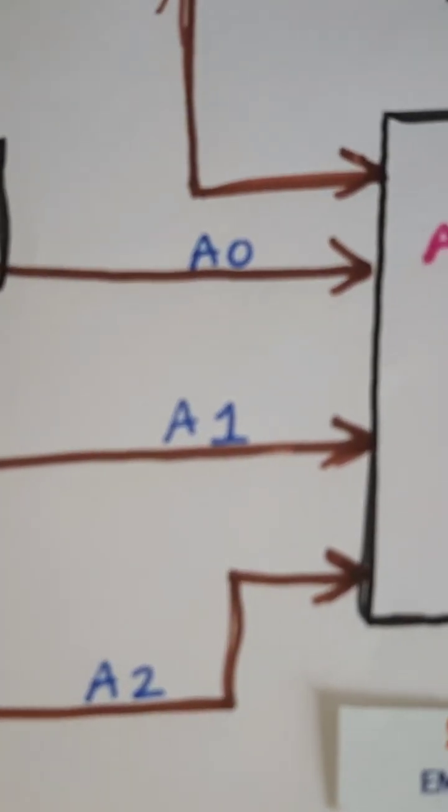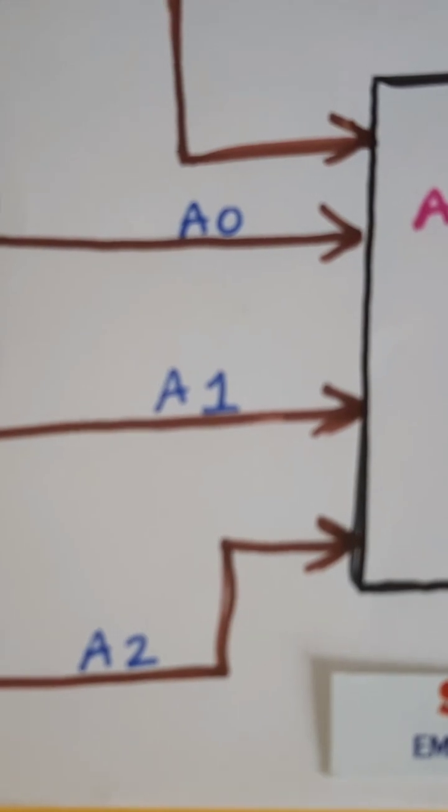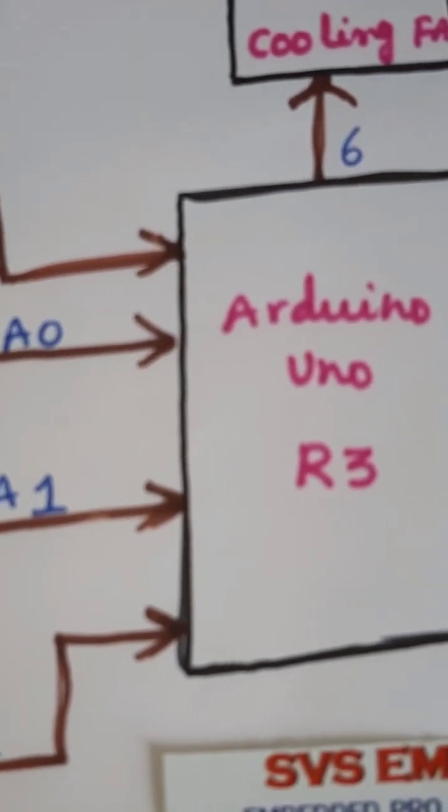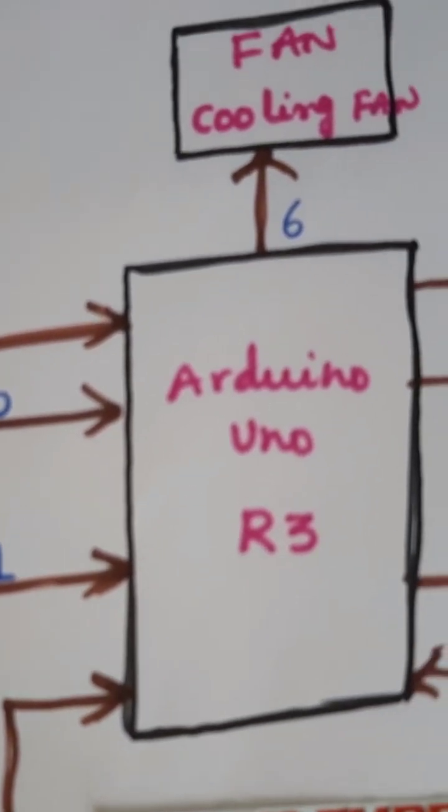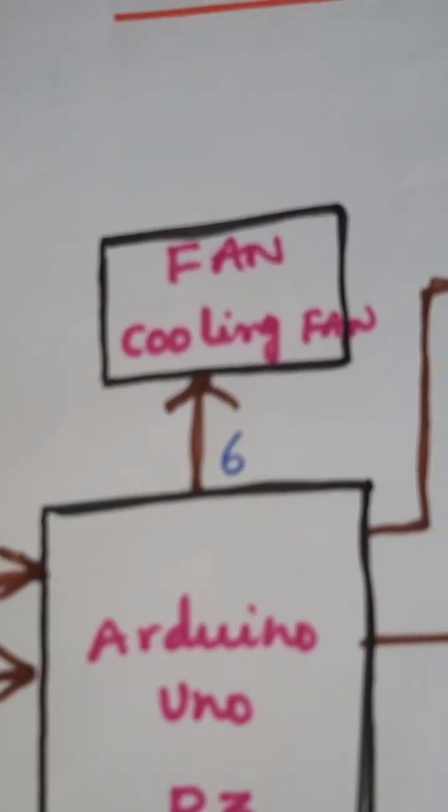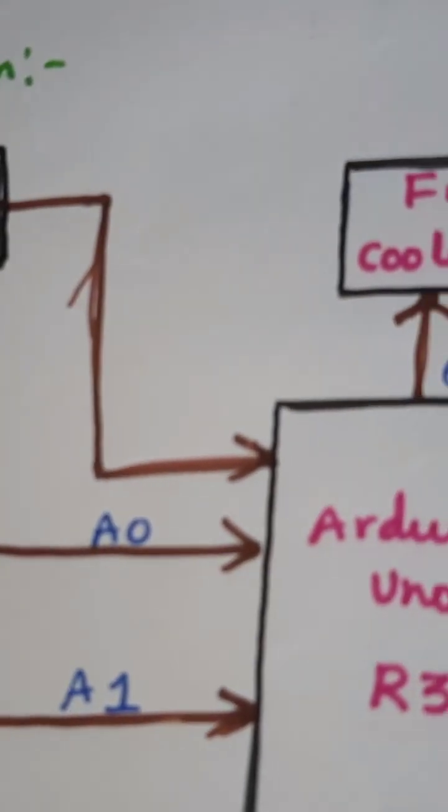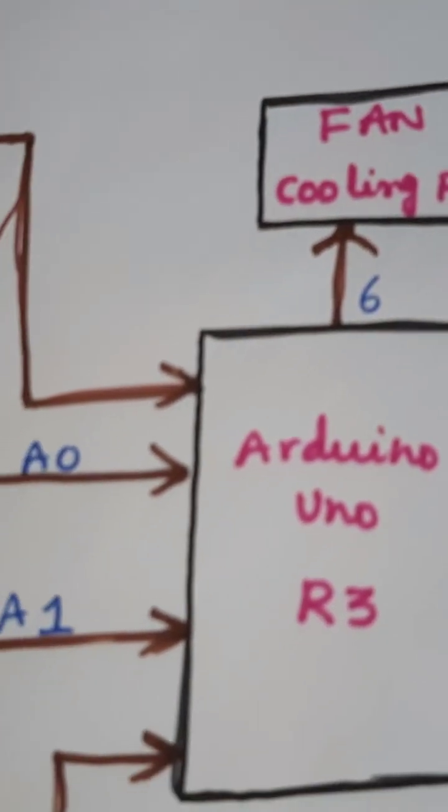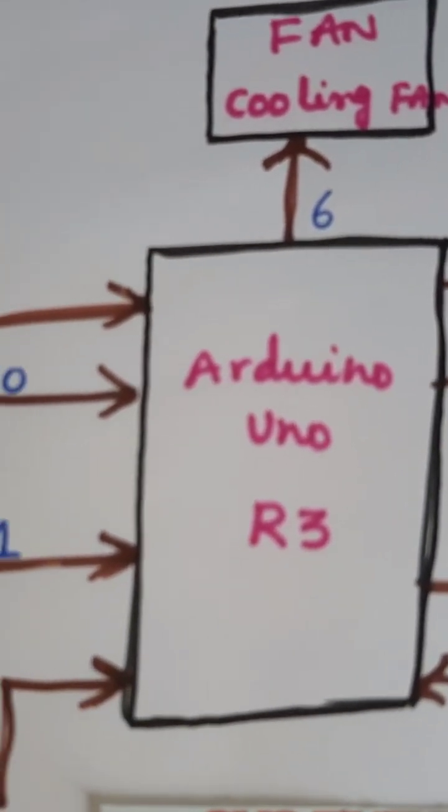Those are LM35 temperature sensor, MQ6 gas sensor, MQ9 carbon monoxide sensor. Those are connected with A0, A1, A2 analog inputs. And one cooling fan depends upon the temperature and it will control the cooling fan, MQ6 and one buzzer alert.